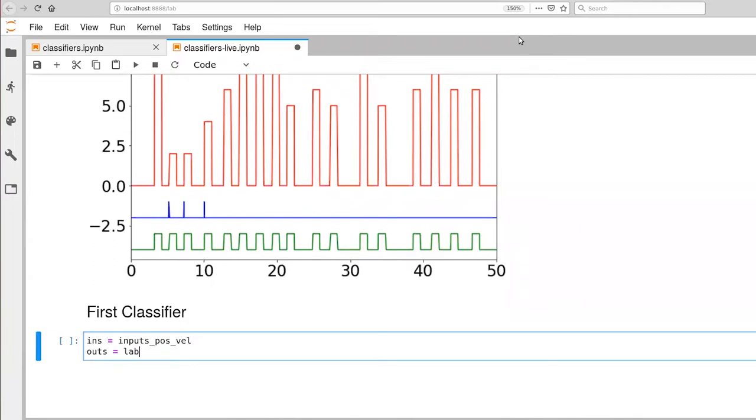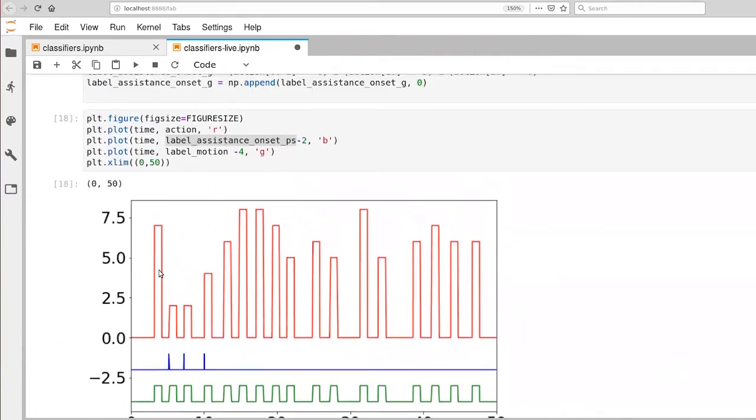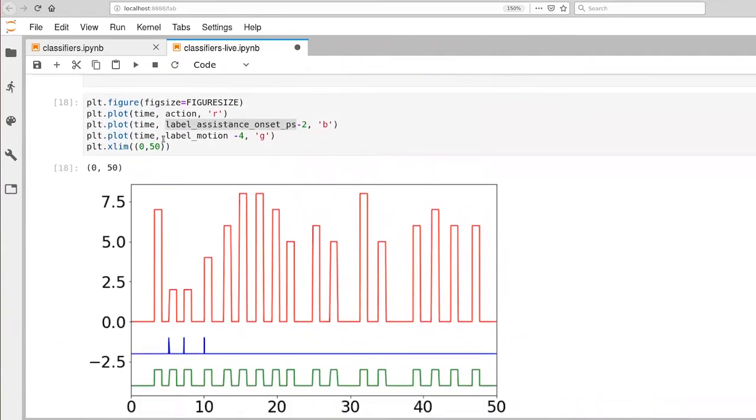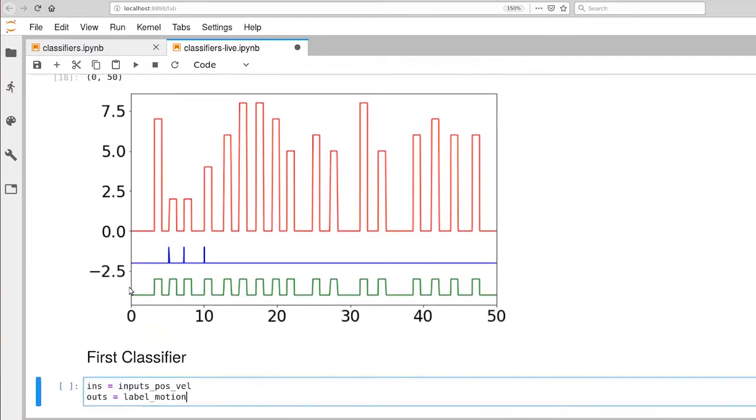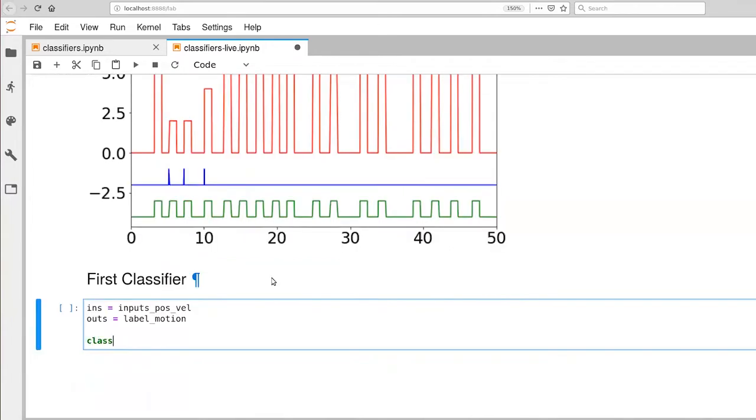And we can do a variety of different types of classification problems. In this case I'm going to select my output labels as label motion. If you recall actually from the figure here that's still being shown, we plotted label motion here for the first 50 seconds of our data set. So here the classes are is the robot providing assistance or is it not providing assistance? And let's go ahead and set up the classifier.